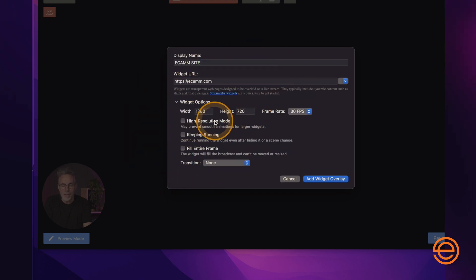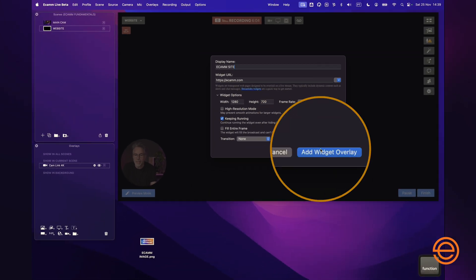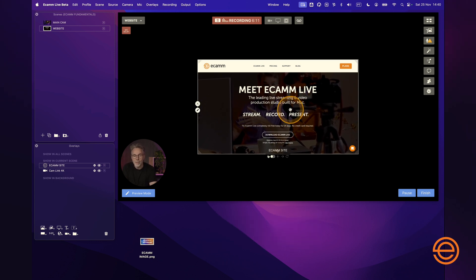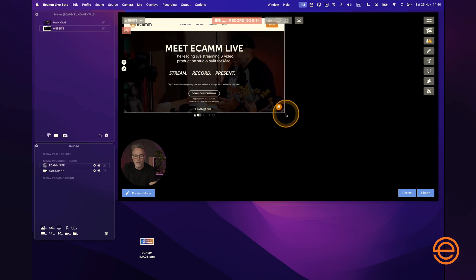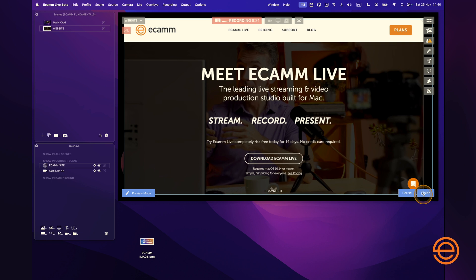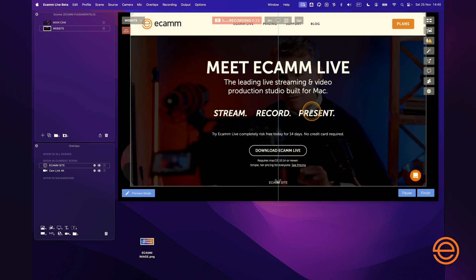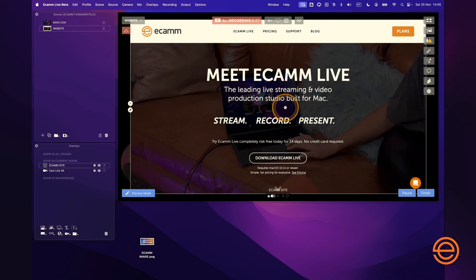We put in our URL — this is one I put in earlier — so it's just ecamm.com and I'll leave everything else as default for now. The width and height is a personal preference; you can resize it anyway. You can keep this running in the background, which means that when you switch between scenes the website will keep running — I'll check that for now. You can fill the entire frame if you want, but I'm just going to leave the rest as default and add this as a widget overlay. You can see straight away that the Ecamm website comes up within the browser and you can move and resize it accordingly. I'm going to center it — as you can see it snaps into place, and the blue guidelines within Ecamm show you where it is positioned with respect to your scene.